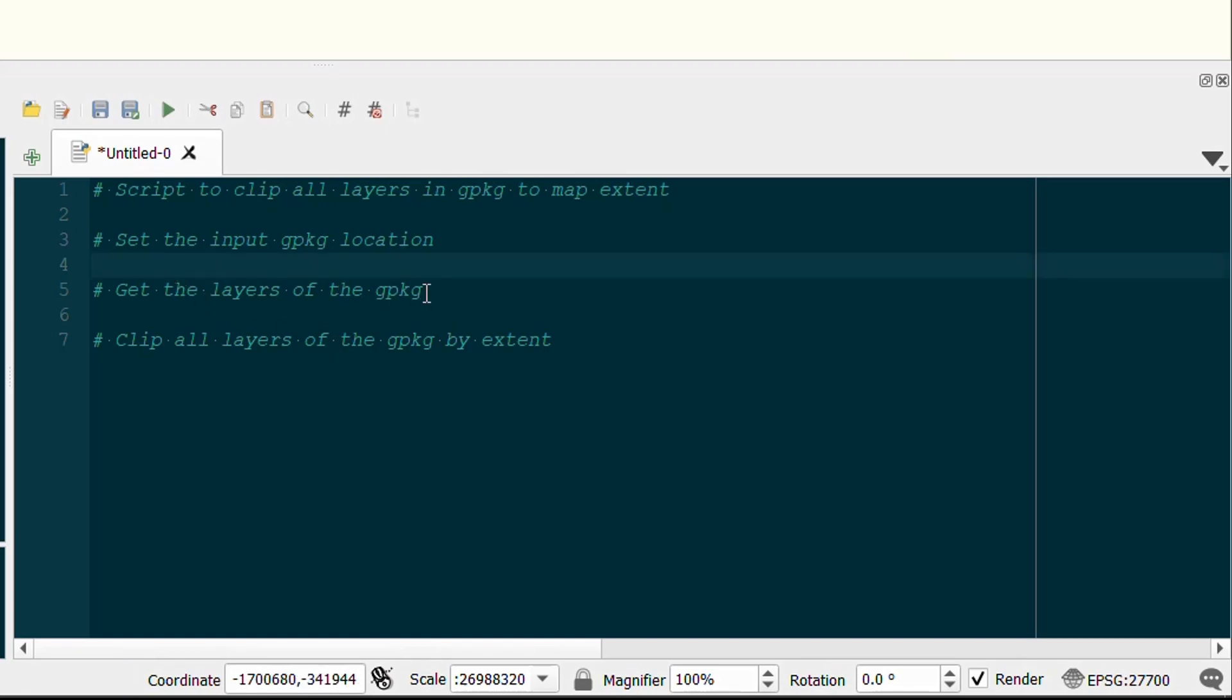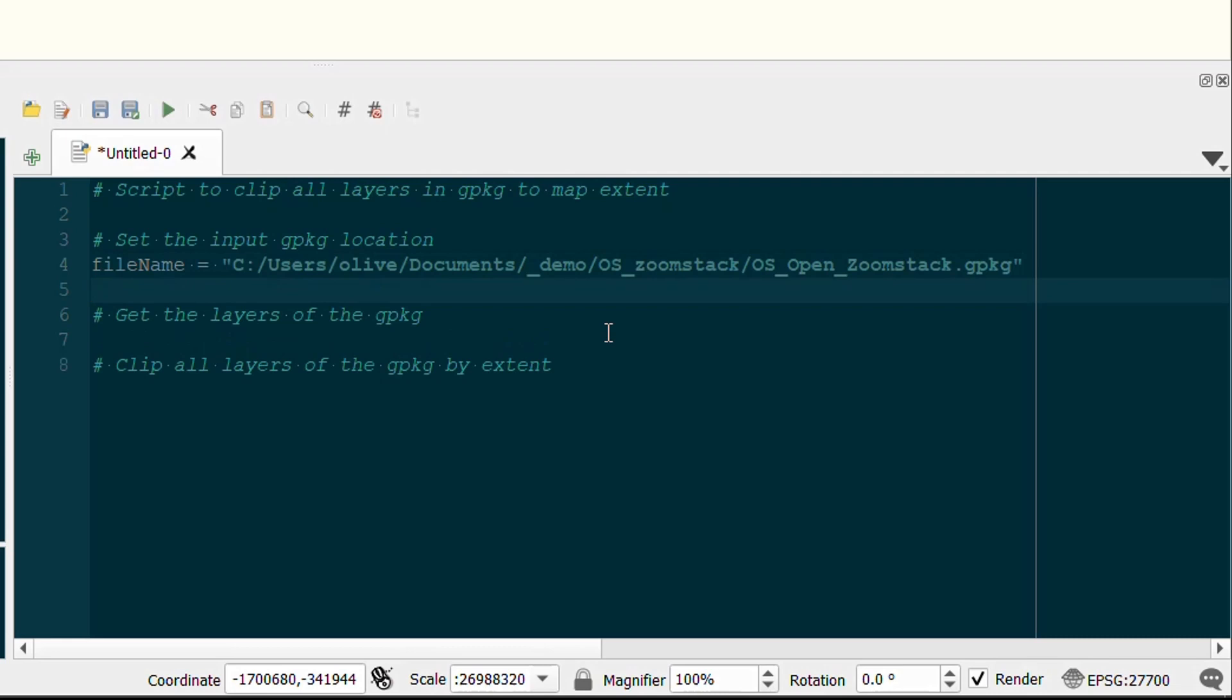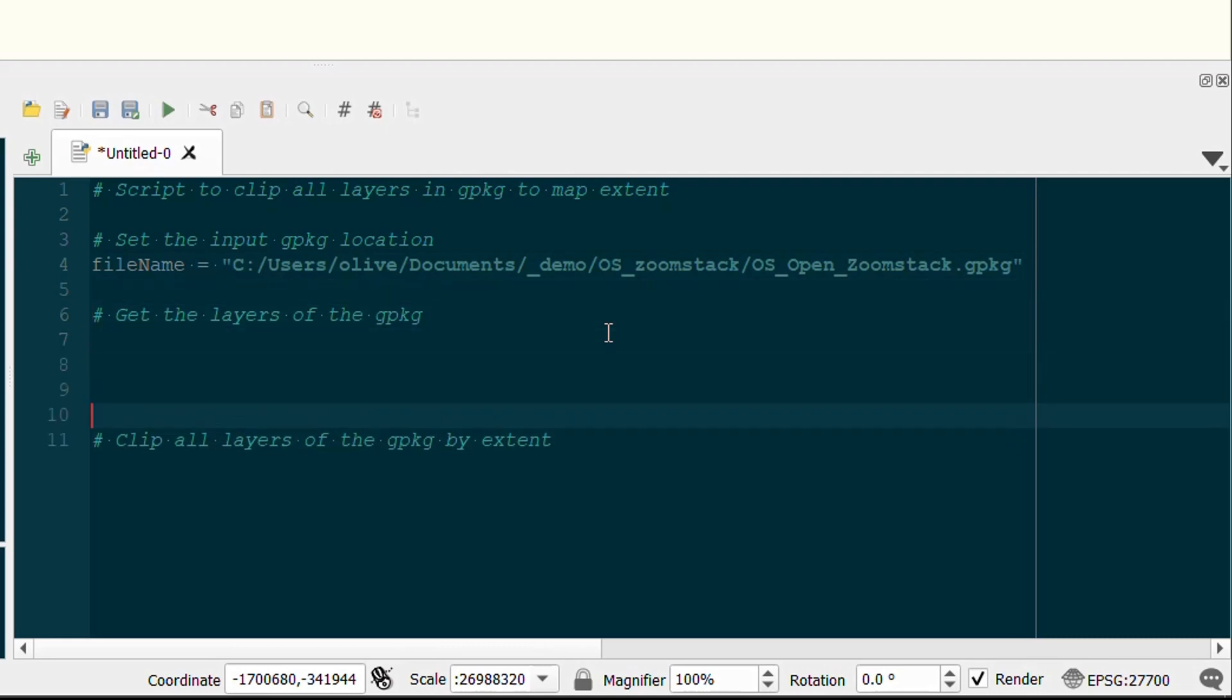First up, I'll create a variable called filename and I'll give it the string which is the path of where that geopackage is stored on my machine.